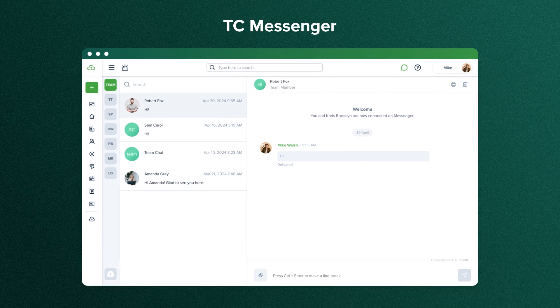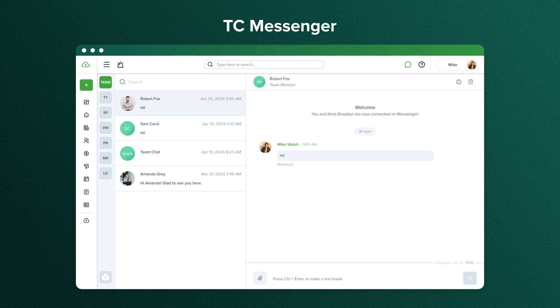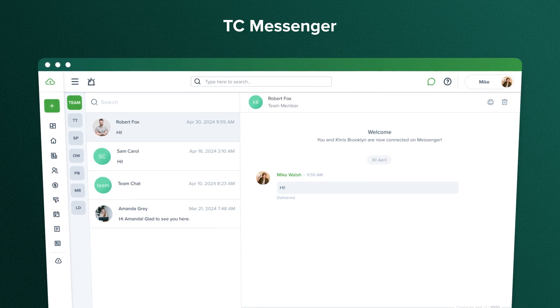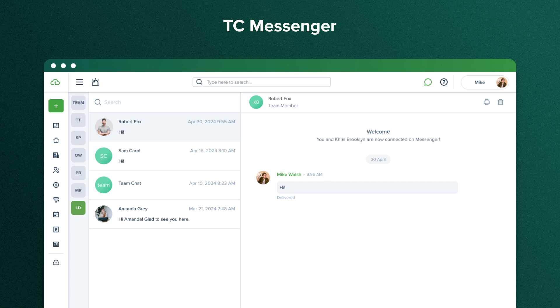TC Messenger In TenantCloud, we have our own built-in messenger where you can keep in touch with everyone 24-7 without phone calls or in-person meetings. For easy navigation, there is a separate tab for your team, tenants, service pros, owners, property boards, maintenance requests, and leads.